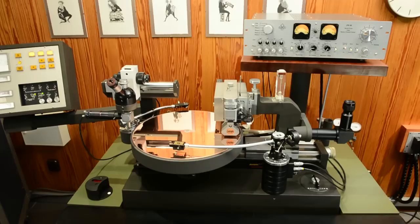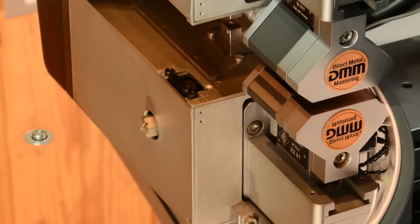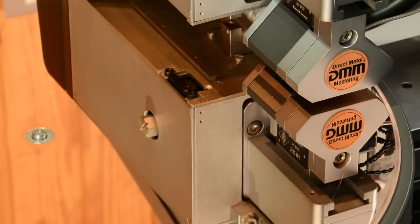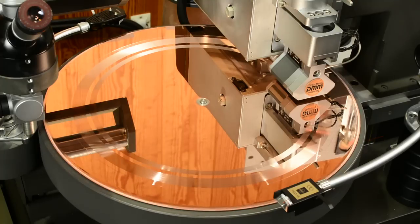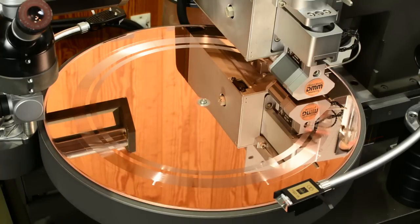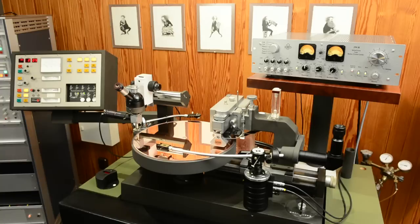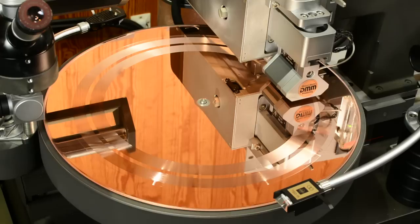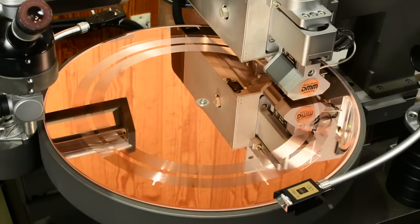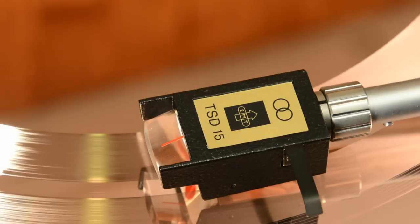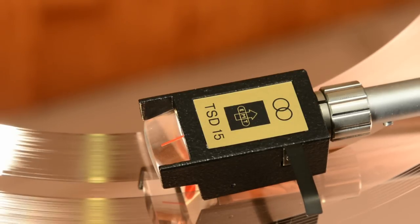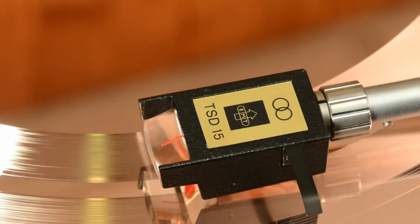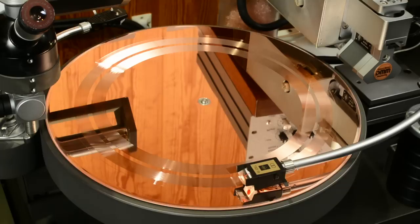It starts by cutting onto a copper substrate. The sonic imprint of the cut is determined by the complex electronics and mechanics of the cutting facility. Immediately afterwards, we play back the cut using the best possible transfer technology and digitize the result.